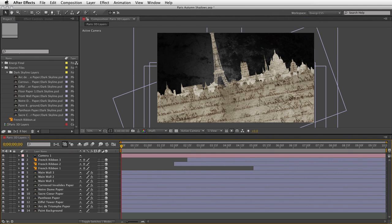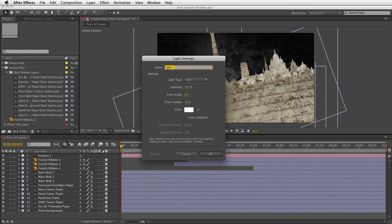The first and most important step is to add a light into the scene because that's what creates all the shadows. So go up to the Layer menu, at 0 seconds in the timeline, go down to New and choose Light. I'm going to leave the light type as a Spotlight, intensity at 100%, and increase the cone angle to around 120 degrees for a little more coverage to light most of the layers. I'll slightly reduce the cone feather to around 30. You can also change the color of the light source, which affects the temperature of your scene.